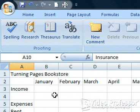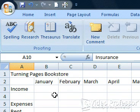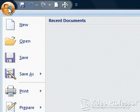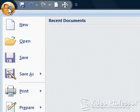Click the Office button, which contains all the commands once listed under the file menu in previous versions. Select Save As and mouse over the right arrow to expand our options.